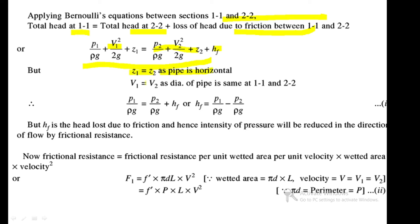Since the pipe is horizontal, Z1 equals Z2 — there is no datum difference. Since the flow is steady and the diameter is the same, V1 equals V2, so the velocity is constant. Therefore: P1/(ρg) = P2/(ρg) + HF, which gives HF = P1/(ρg) − P2/(ρg). This is Equation 1.